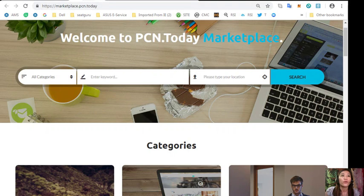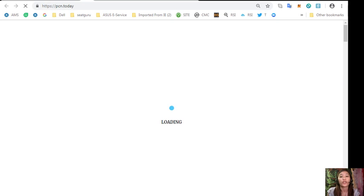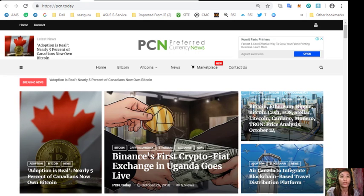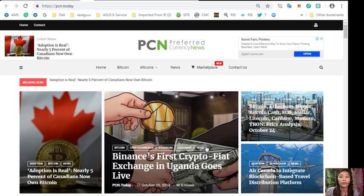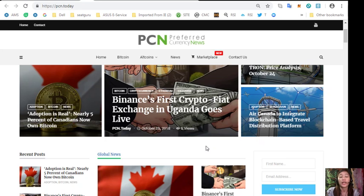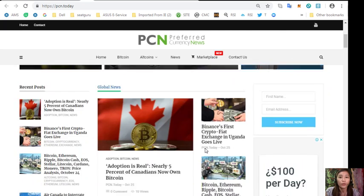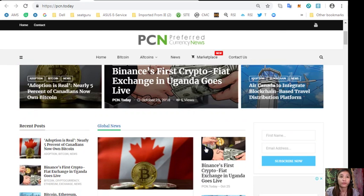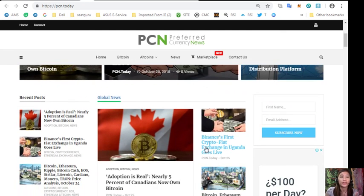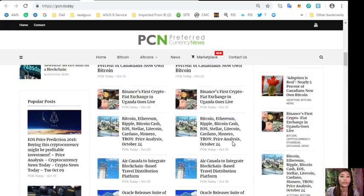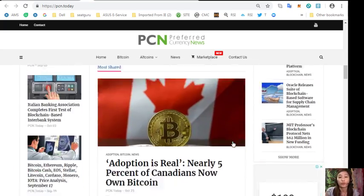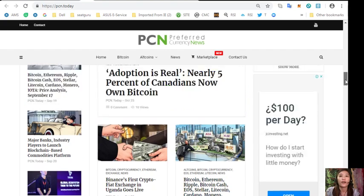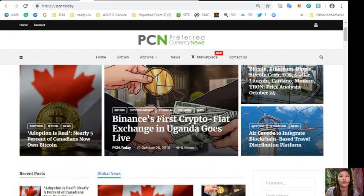You can also see the latest news on blockchain today at pcn.today. On this website will be shown different types of news, the latest news in regards to Bitcoin, altcoins, and other cryptocurrencies and blockchain. You can see global news, world news, and most read news and so much more.